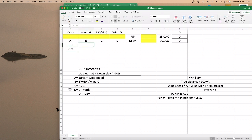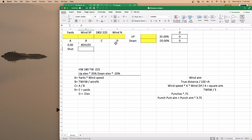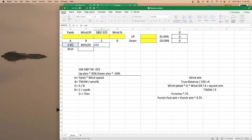And then B is your tailwind or headwind direction divided by your wind percentage. So B equals direction divided by wind percentage. And C is A divided by B — so C equals A divided by B.